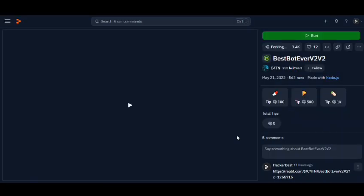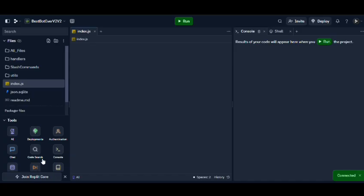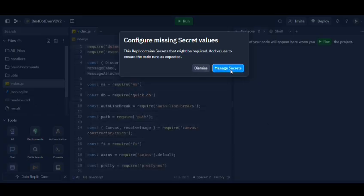Then go to Replit link from the description and click on fork. It will take some time then click on secret and type token.